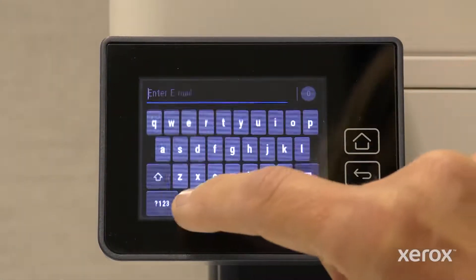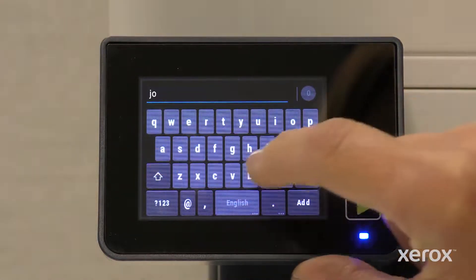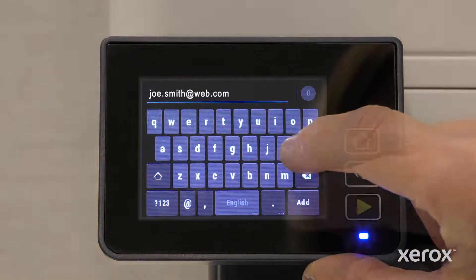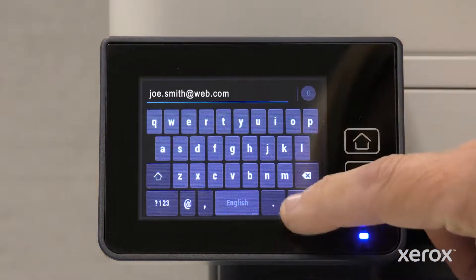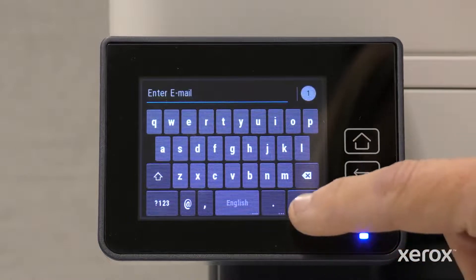Using the on-screen keypad, type the recipient's email address. Touch Add, then touch Done.